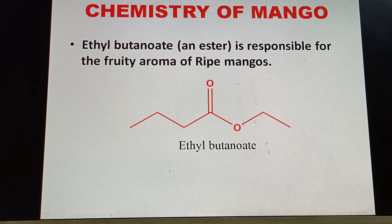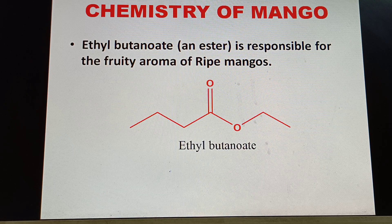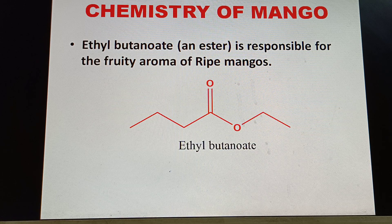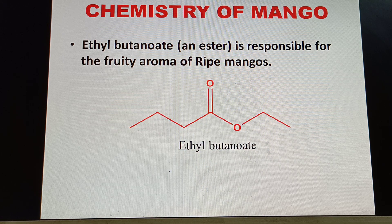In ripe mangoes, a very sweet, attractive fruity aroma comes, and that is due to the presence of an ester called ethyl butanoate. You can see the ester molecule ethyl butanoate here — this molecule is mainly responsible for the fruity aroma of ripe mangoes.